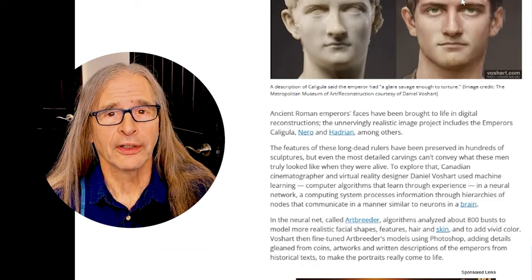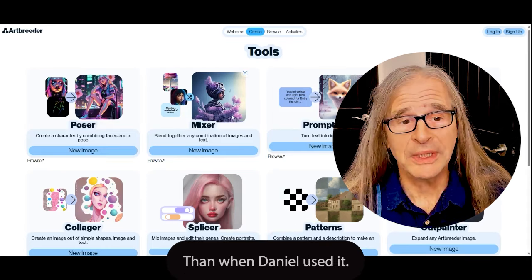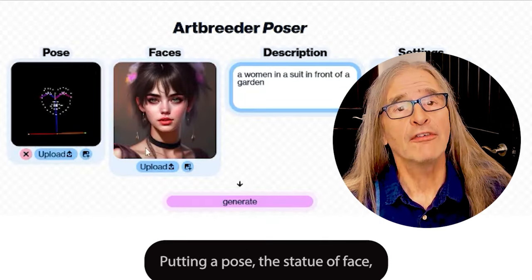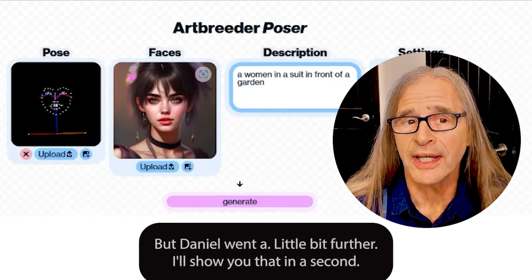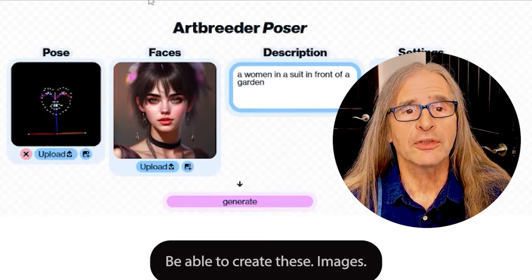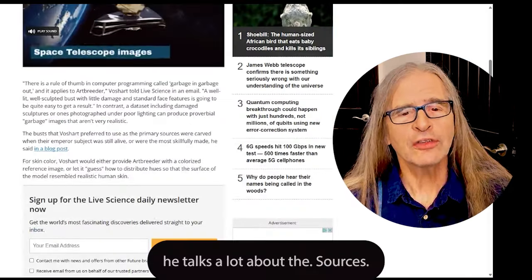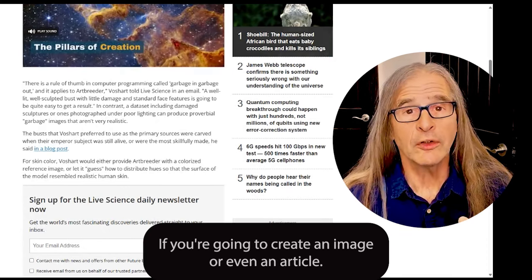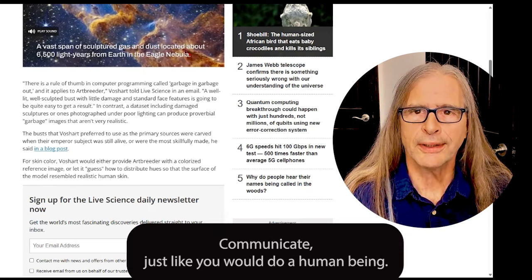He had to use a tool called ArtBreeder. ArtBreeder is a tool that has evolved even further since Daniel used it. By probably using what's called a poser — putting a pose, a face — he was able to use ArtBreeder as sort of his ChatGPT of the time to create these images. Going back to the article about him, what's interesting is he talks a lot about the sources he used. This is a great point about using gen AI: if you're going to create an image or even an article, the better you can paint the picture to AI of what you're looking for, the clearer you can communicate — just like you would to a human being — the better it's able to understand.